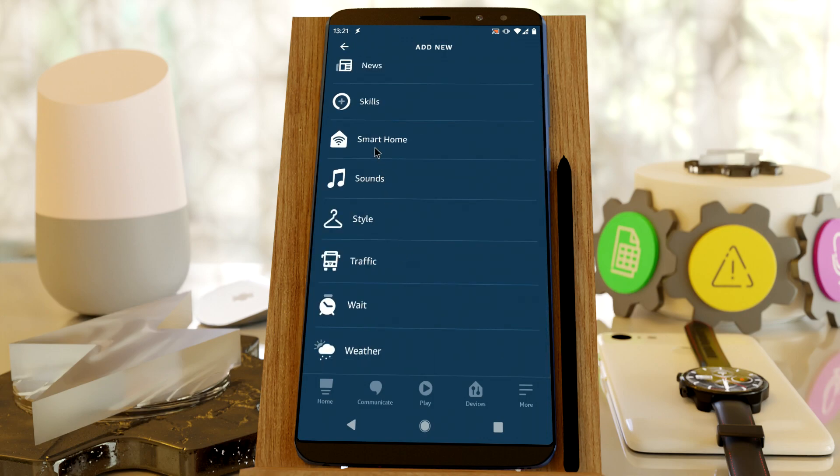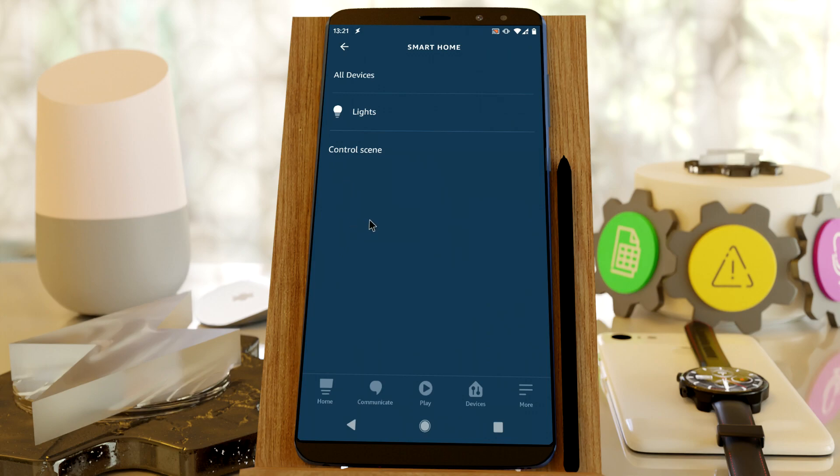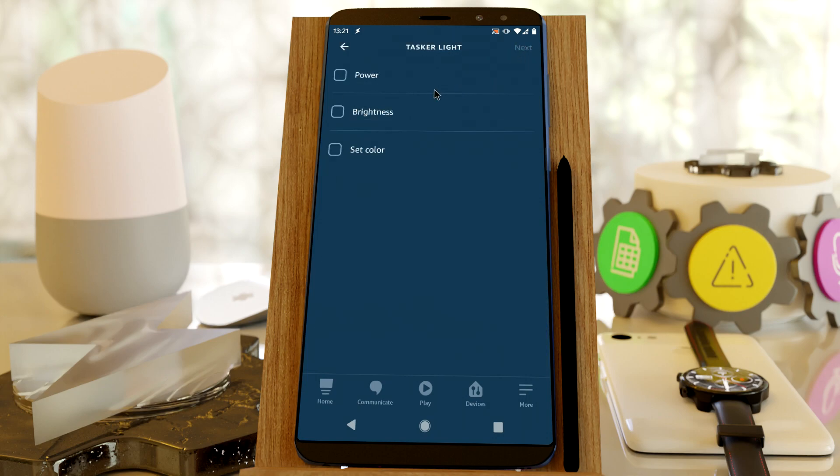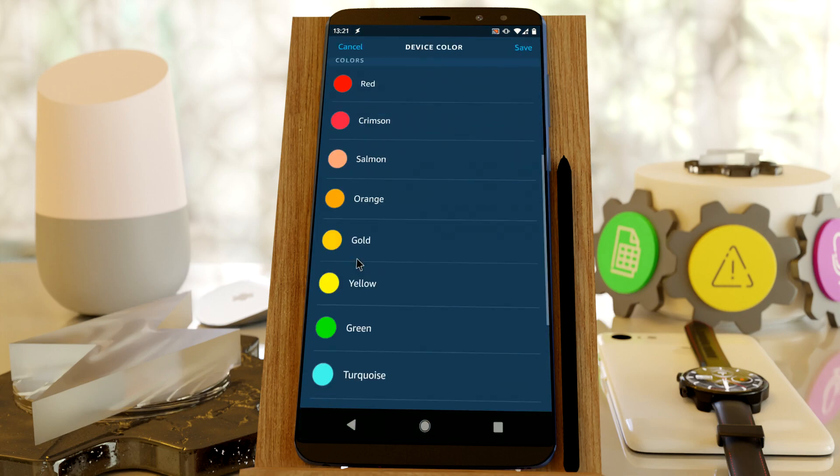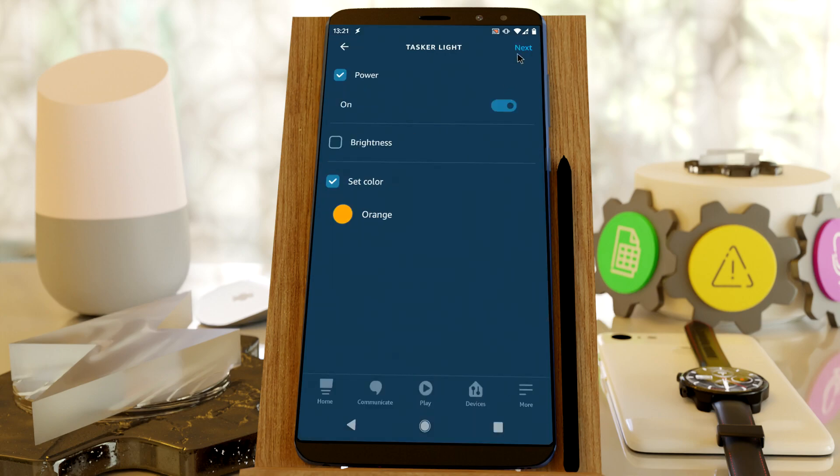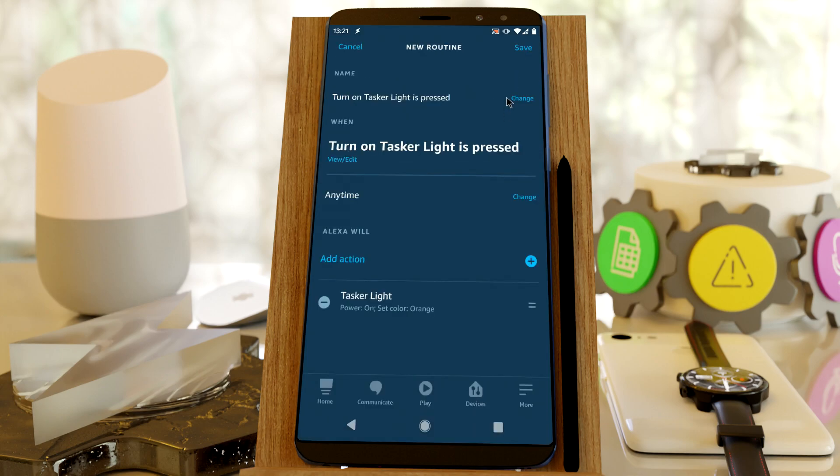And in Smart Home, you can control all of your Smart Home devices. So in this example, let's turn on the Tasker light. Power, set color to orange. And save.